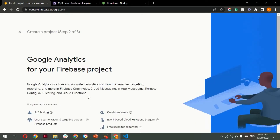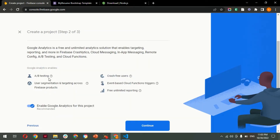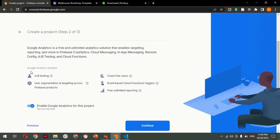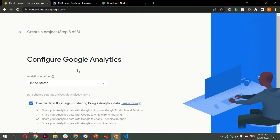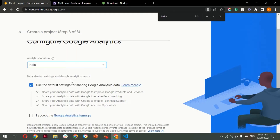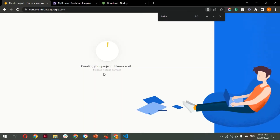You can read the details listed — Google Analytics is a free and unlimited service that enables testing, reporting, Firebase Crashlytics, A/B testing, user segmentation, and more. It is enabled by default. After reviewing, click Continue. Select your analytics location — I'm selecting India. Accept the Google Analytics terms and conditions, then click 'Create Project'. It takes a moment to create.